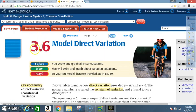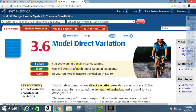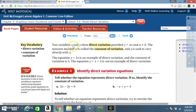Today we're in section 3.6: Model Direct Variation. Before, you wrote and graphed linear equations; now you will write and graph direct variation equations. Key vocabulary: direct variation and constant of variation.